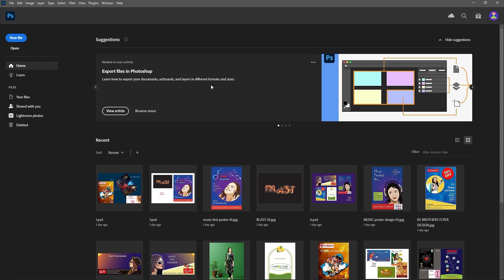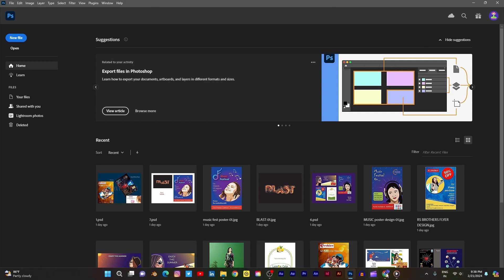Today I will explain about the Photoshop interface. When you open Photoshop, this start page will display — this is the start page of Photoshop.